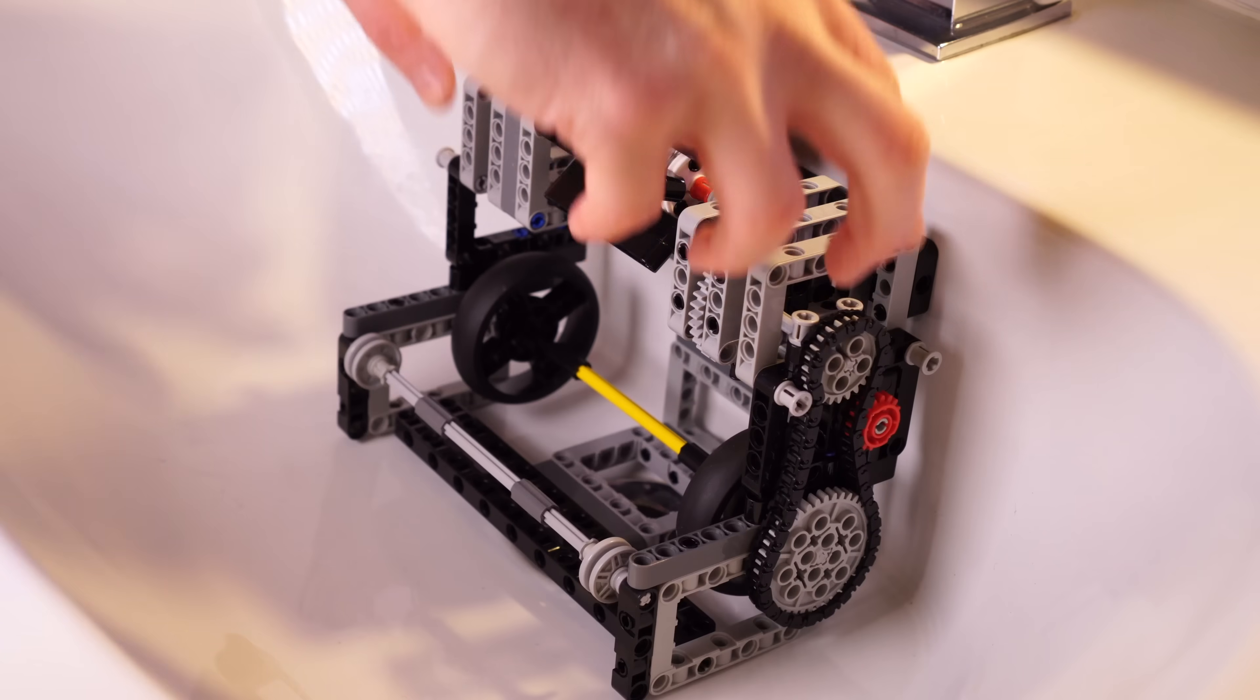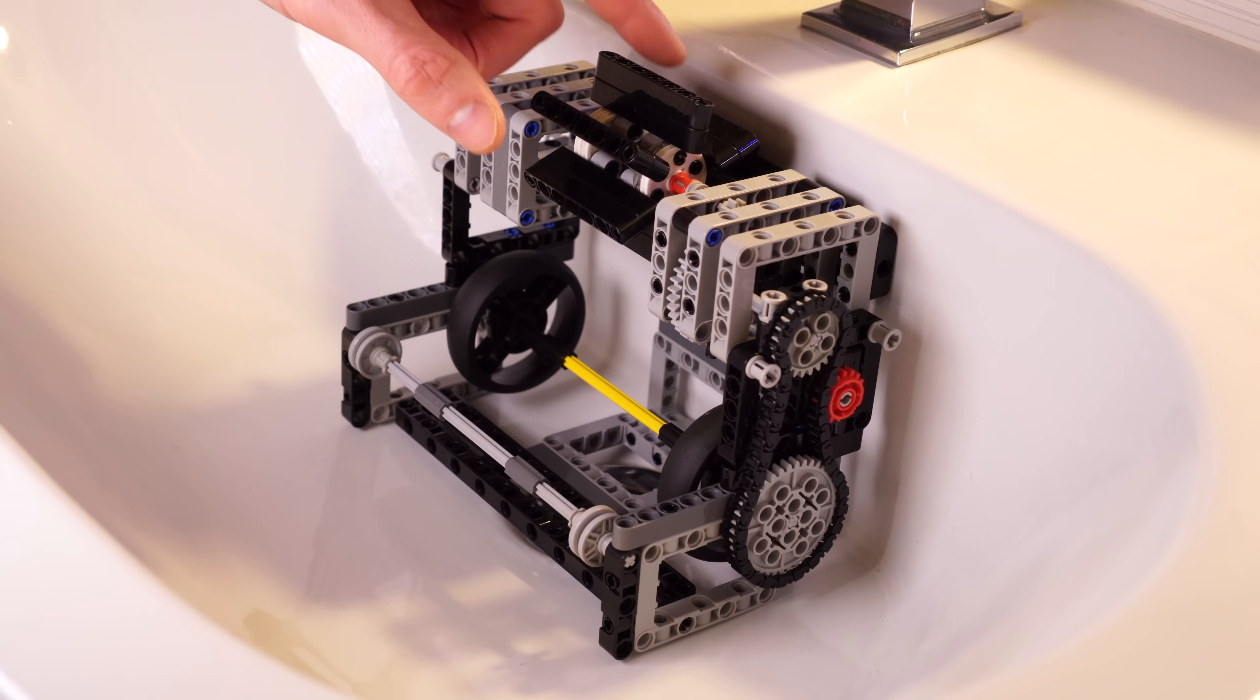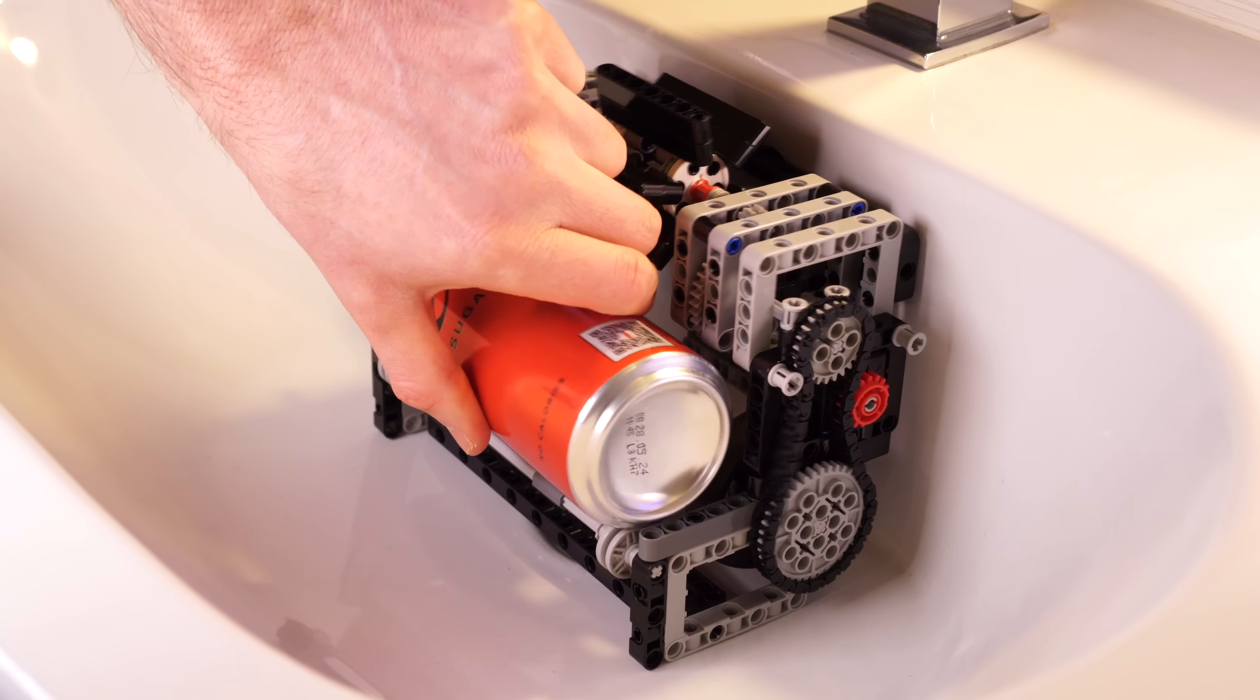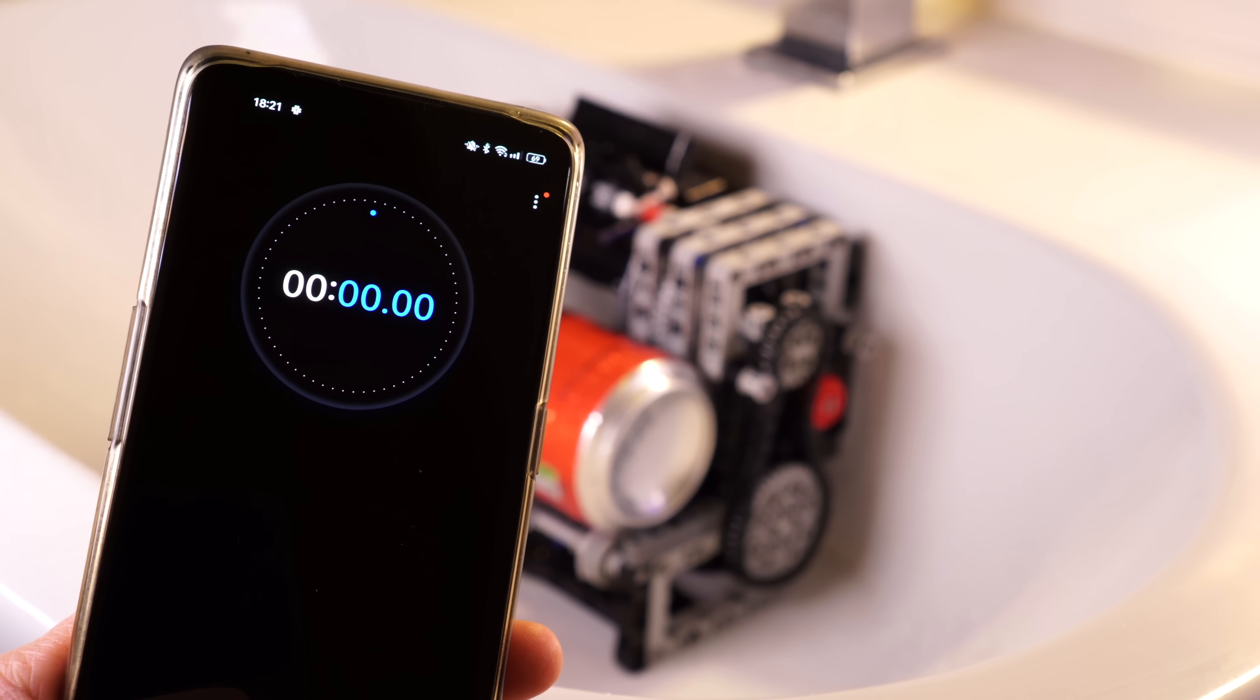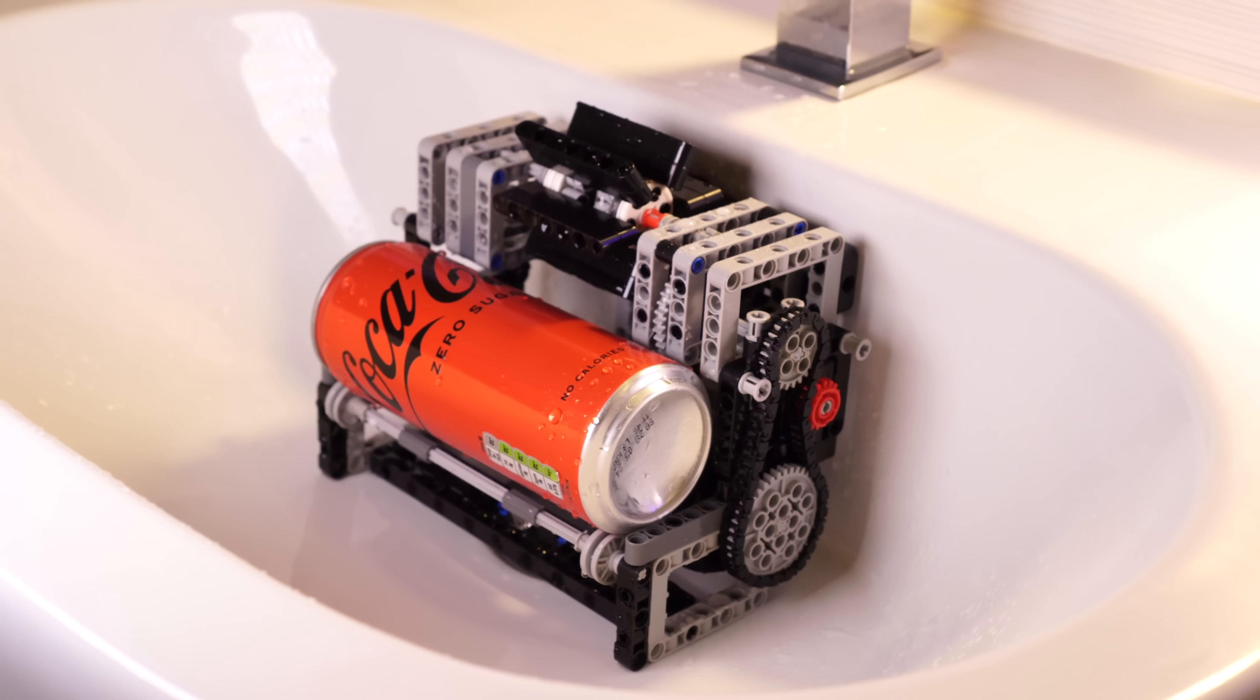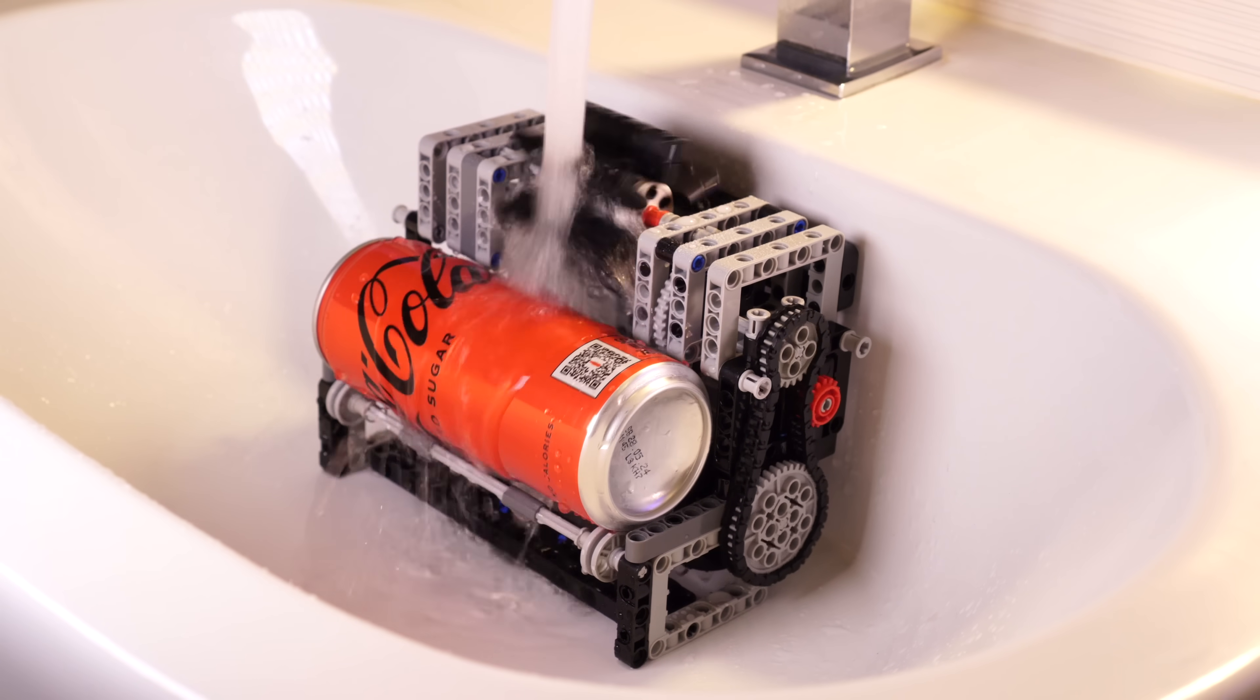And fortunately, this fits my bathroom sink perfectly. Now I'm gonna set the timer for only two minutes. And she's off.